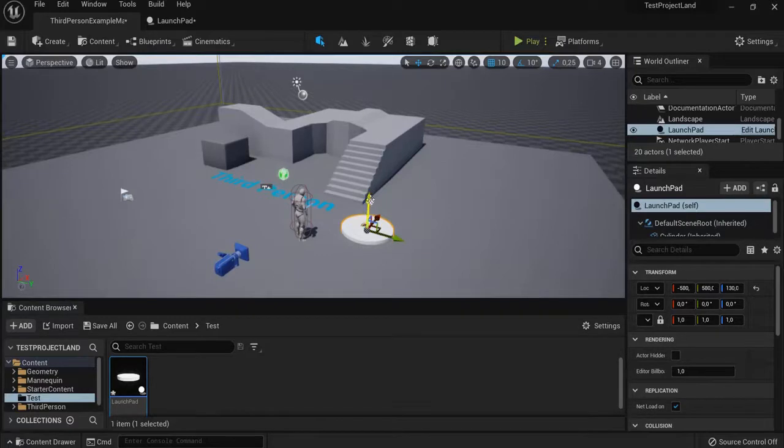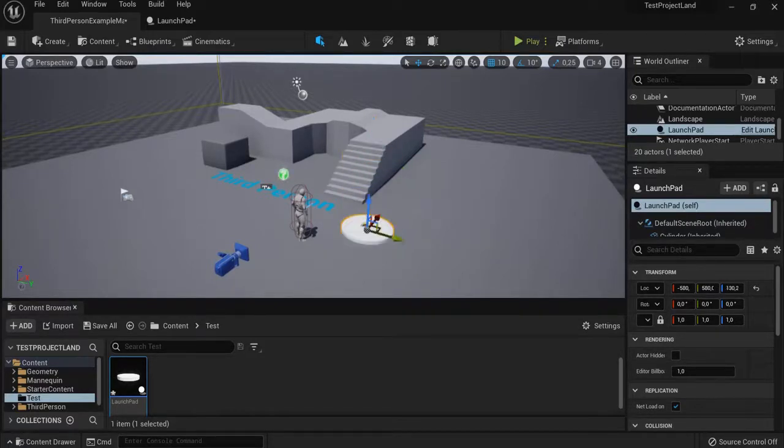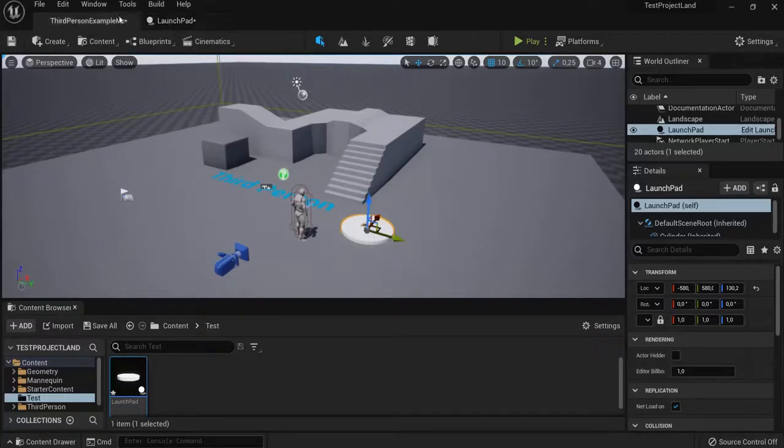Another trick that I use is when I drag it up I hit the end key, E-N-D. It just snaps to the floor.